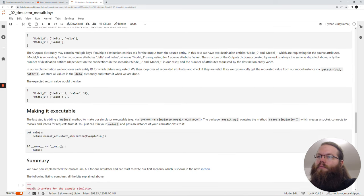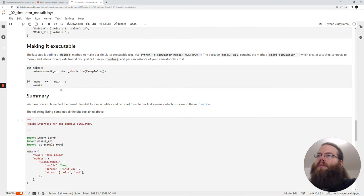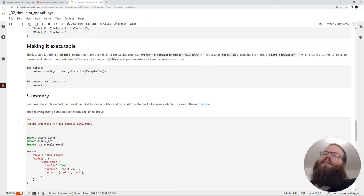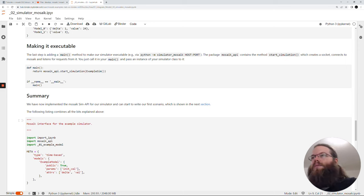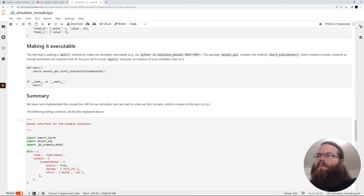To make our simulator executable, we just have to make sure that the Mosaic API start_simulation is called, because this starts the process which will then do the communication with Mosaic. So this was the implementation of our simulator, and now we will see how we can integrate this in the simulation.